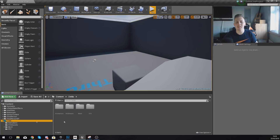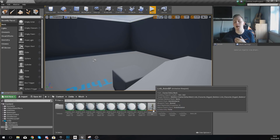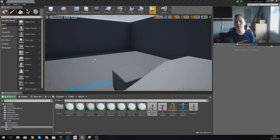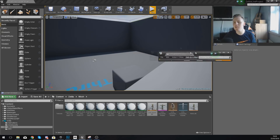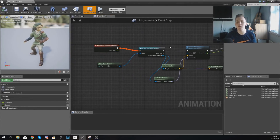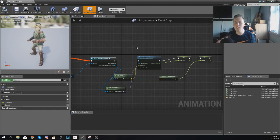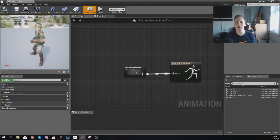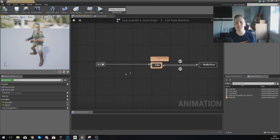Let's start off with that jump animation. What we need to do is open up our animation blueprint for the character, and then we need to set up a state for the jump. So ignore the event graph, just go to the anim graph in the top left, and then go to your state machine.